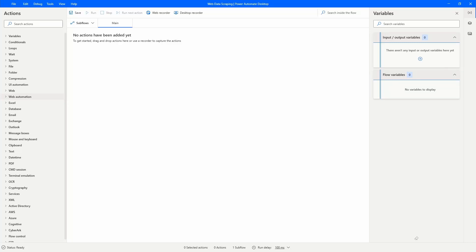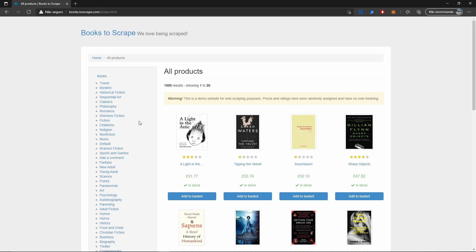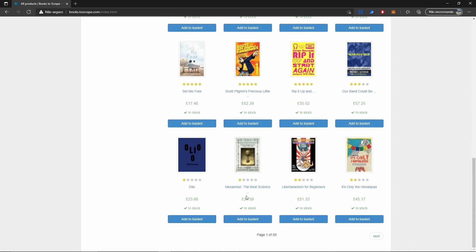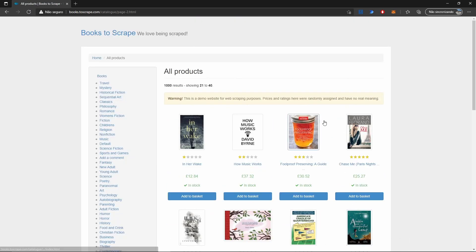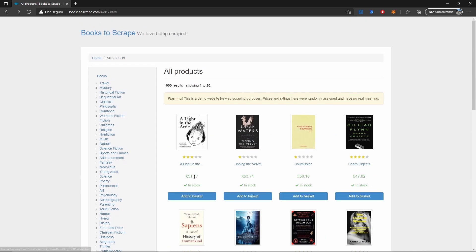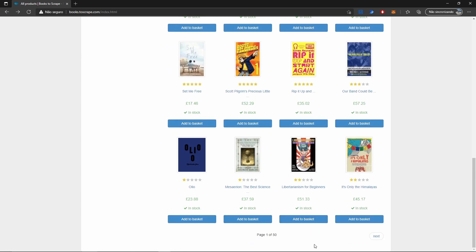Hello everyone, my name is Marcel and in this video we will learn how to do web data scraping in Power Automate Desktop. We will use a website that has books listed across different pages, and we will develop an automation that will extract the title and the price of each book until the third page.